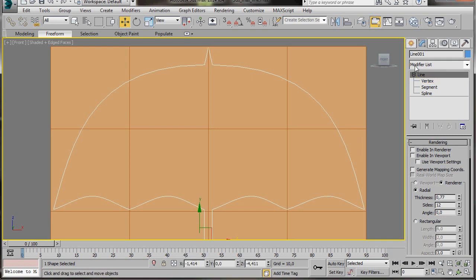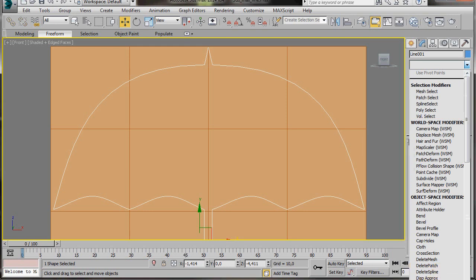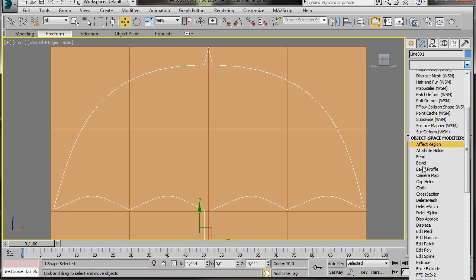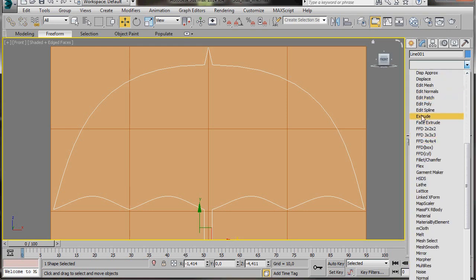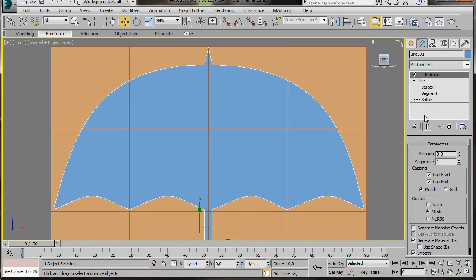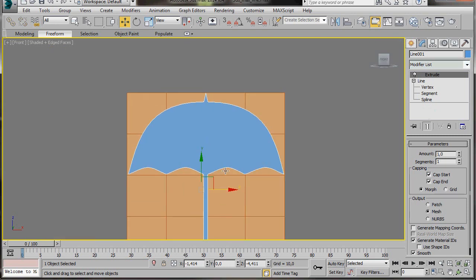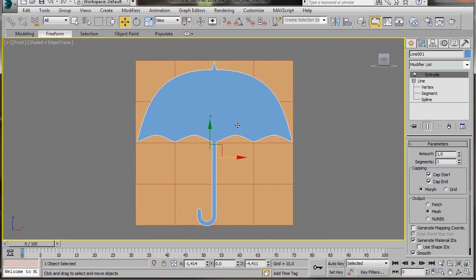Click on the word Line to come out of the Subdivision mode. Now we'll go to the Modifier List. Let's scroll down under Object Space Modifiers and we're just going to select Extrude. In the Parameters, Amount, I'm just going to type in 1. Press Alt-W on the keyboard and we'll go back to all four viewports.